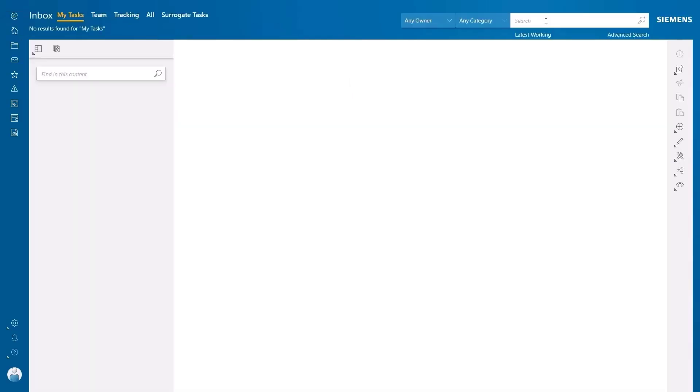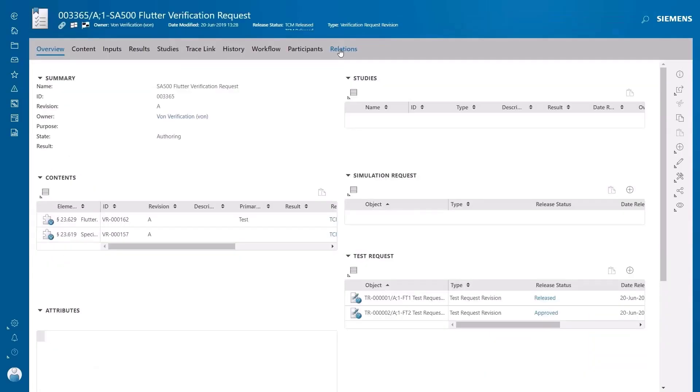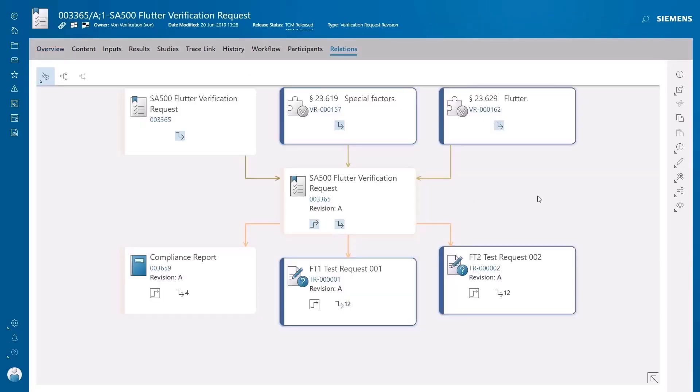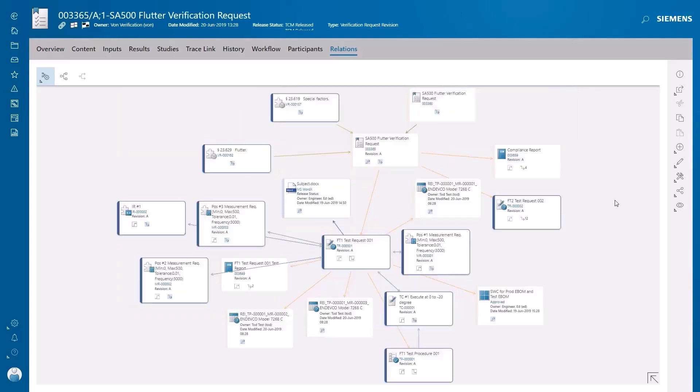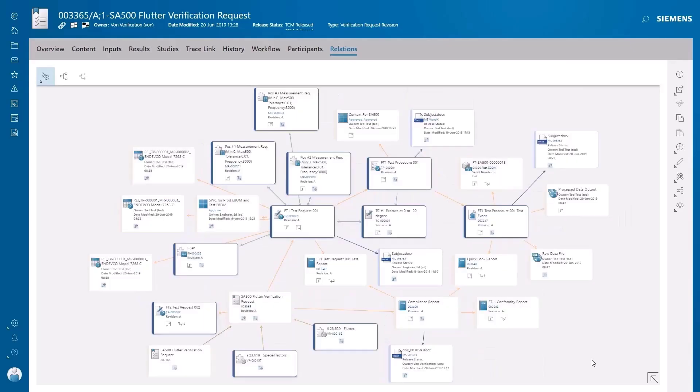Exploring relationships in TeamCenter will show us all of the related items connected to our verification request, and this gives us links to the requirements, means of compliance, test articles, test procedures, test results, and test reports. All of this data has been collected together in one central location where it can be shared easily with the regulatory authorities.